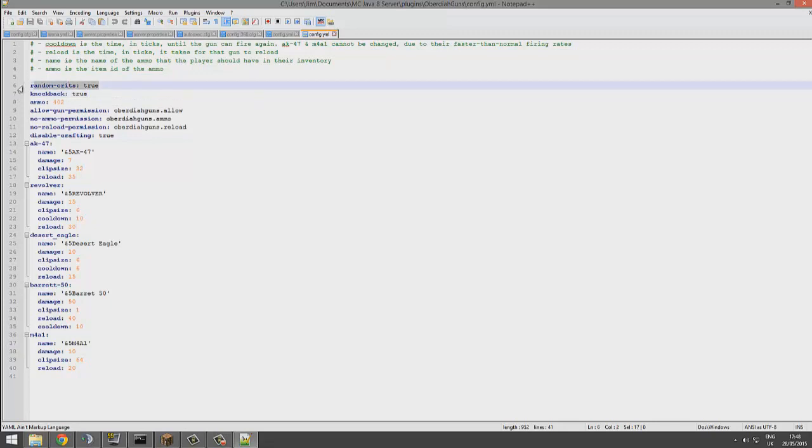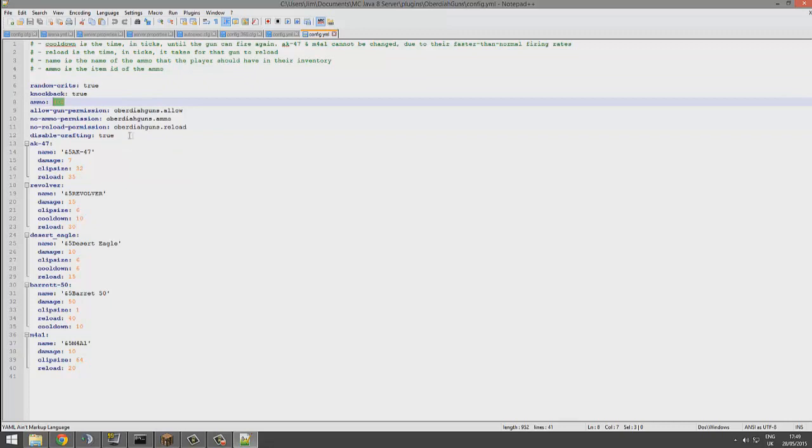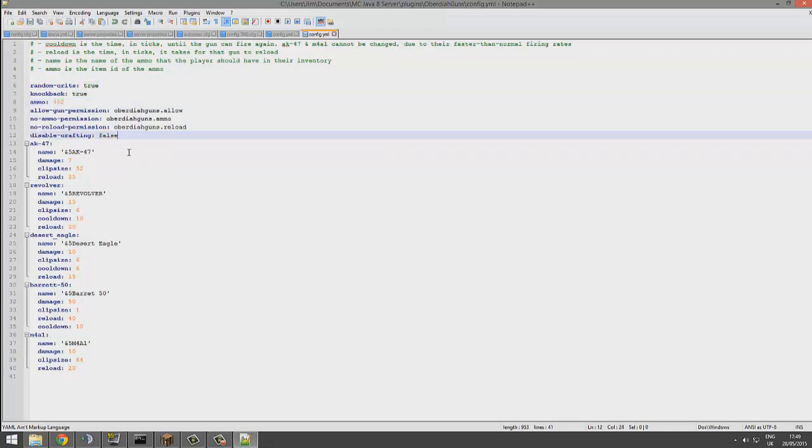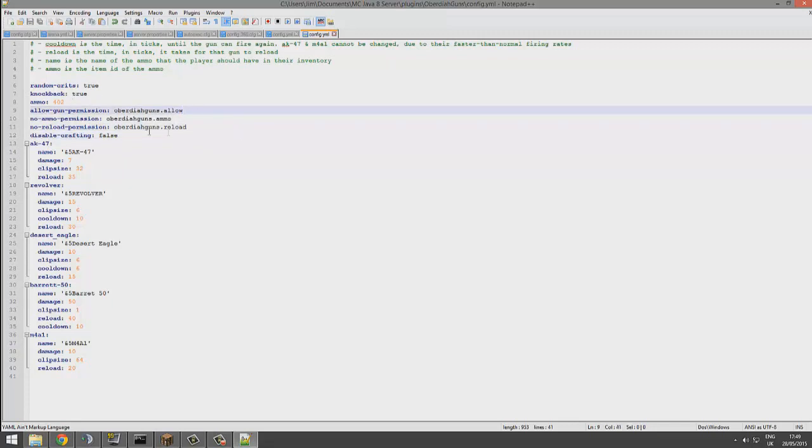And you can change the ammo here of what people would need. Now you can also disable and enable crafting depending on your server and give people permissions to use the gun if they're a donator, for example.